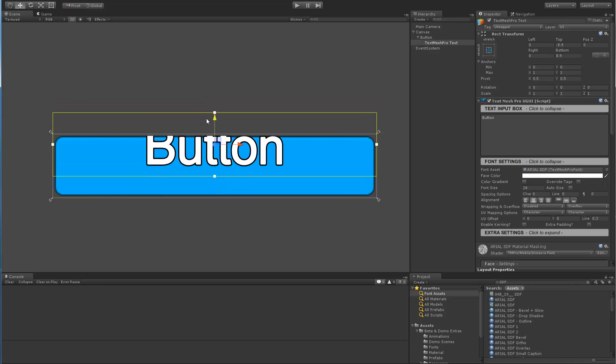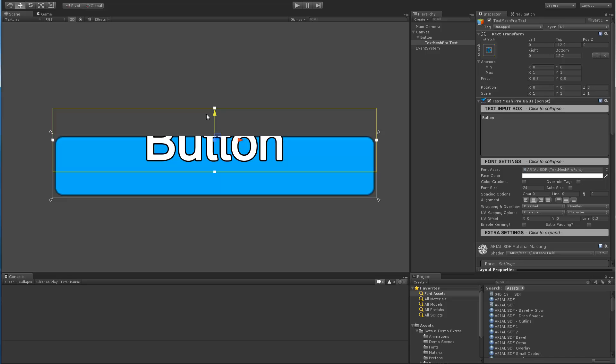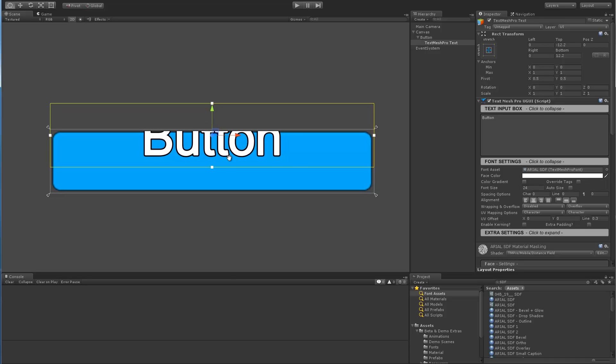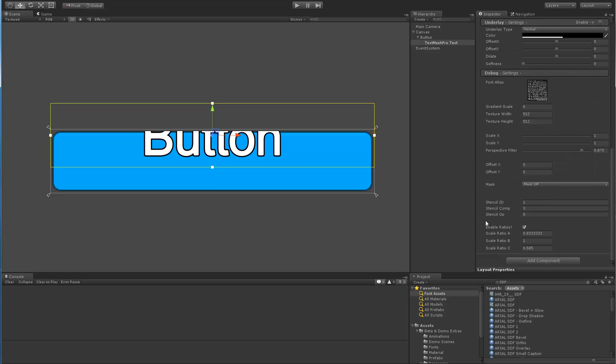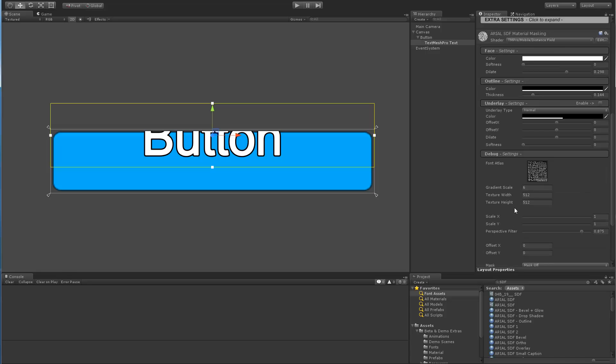OK, let's explain or talk about how the masking is actually done. Masking is actually done via stencil. In order for this to work, you have to set the proper ID and settings for the stencil itself.